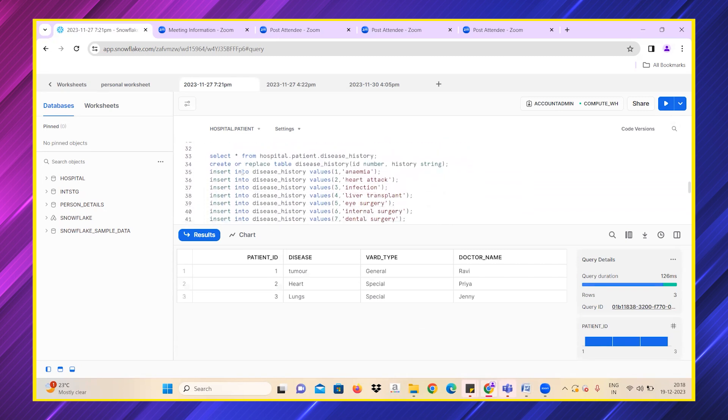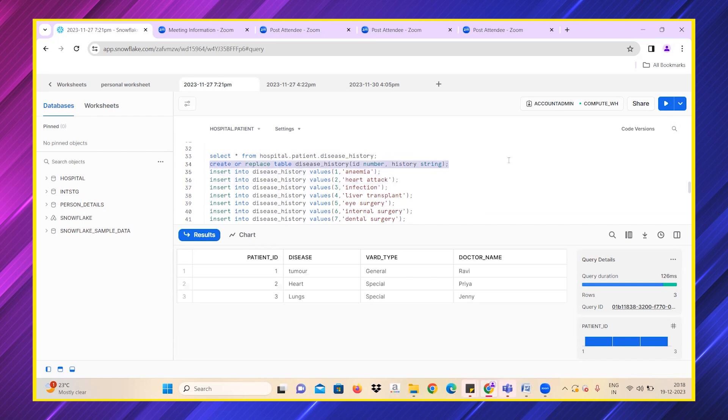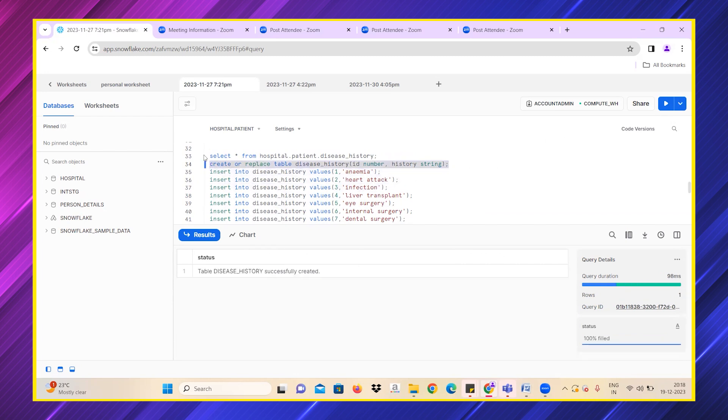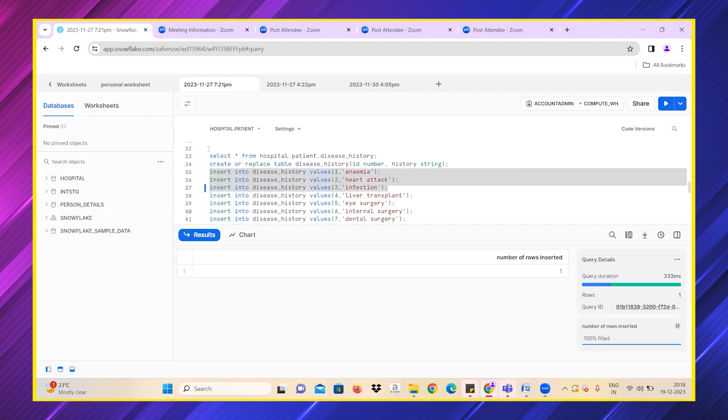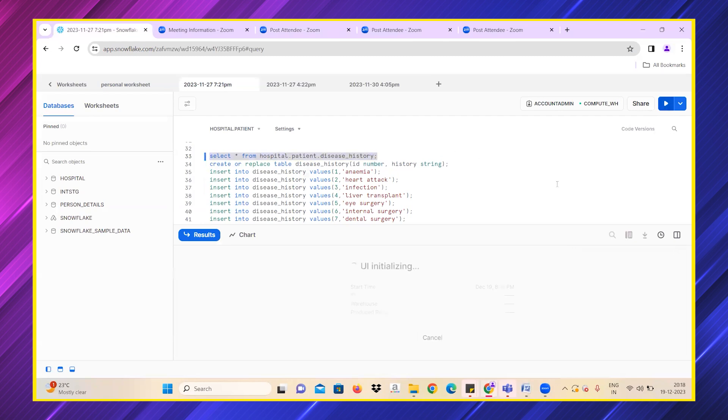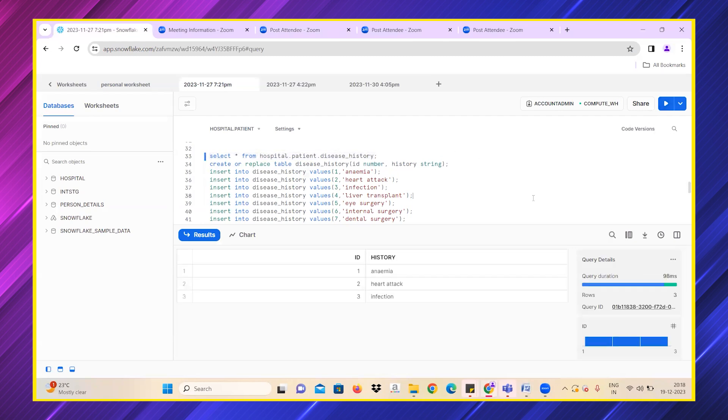I'm also creating another table called disease history. Let me check if there are any values in it. No values. I'm inserting three values. Successfully, these values show up. These three values have been updated successfully.